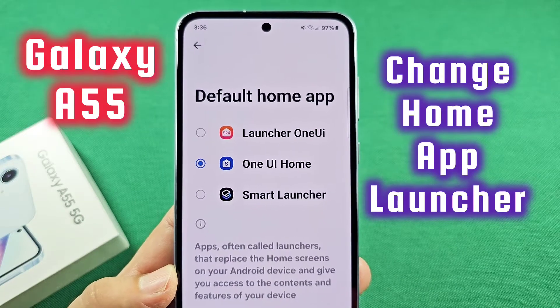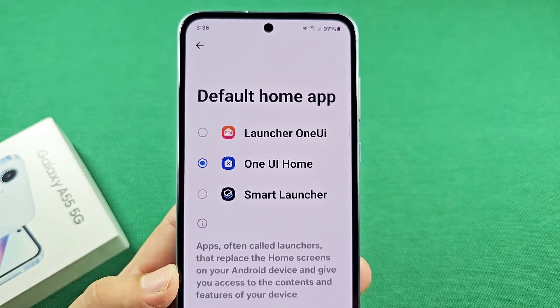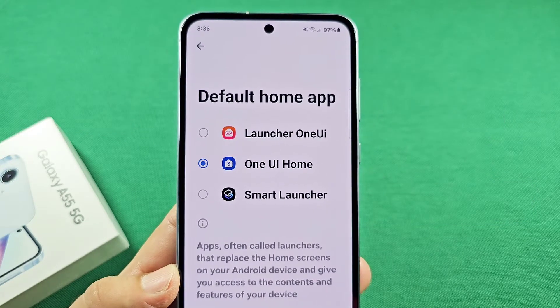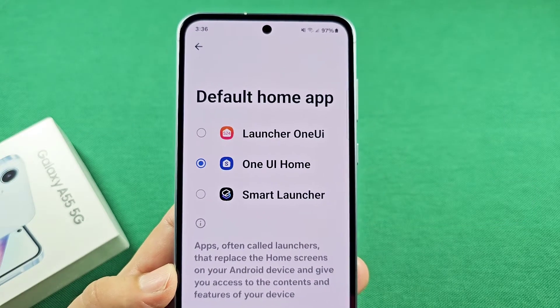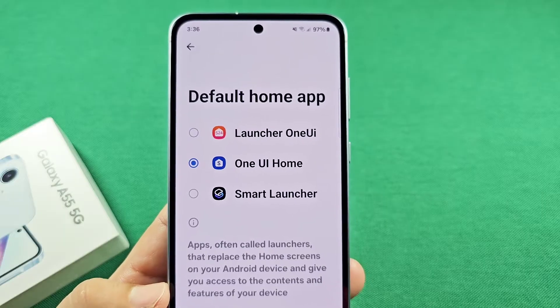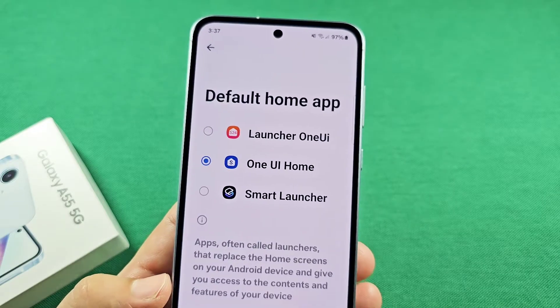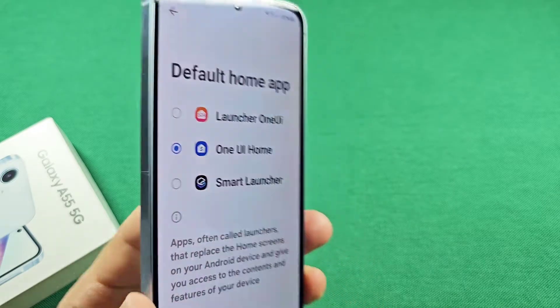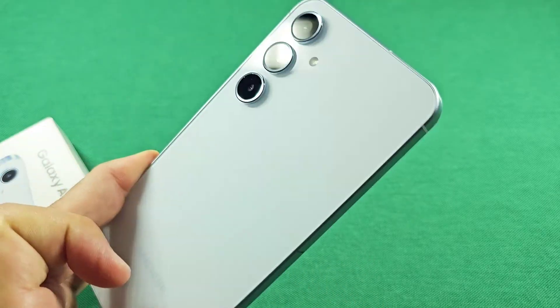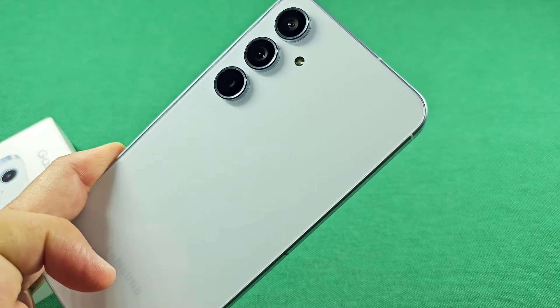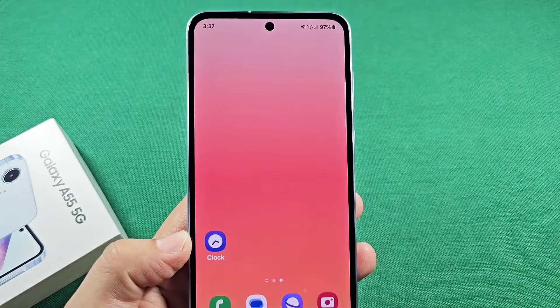How to change the default home launcher, and this is for Samsung phones with Android 14 One UI 6.0. This here is the Galaxy A55. Let's do it.